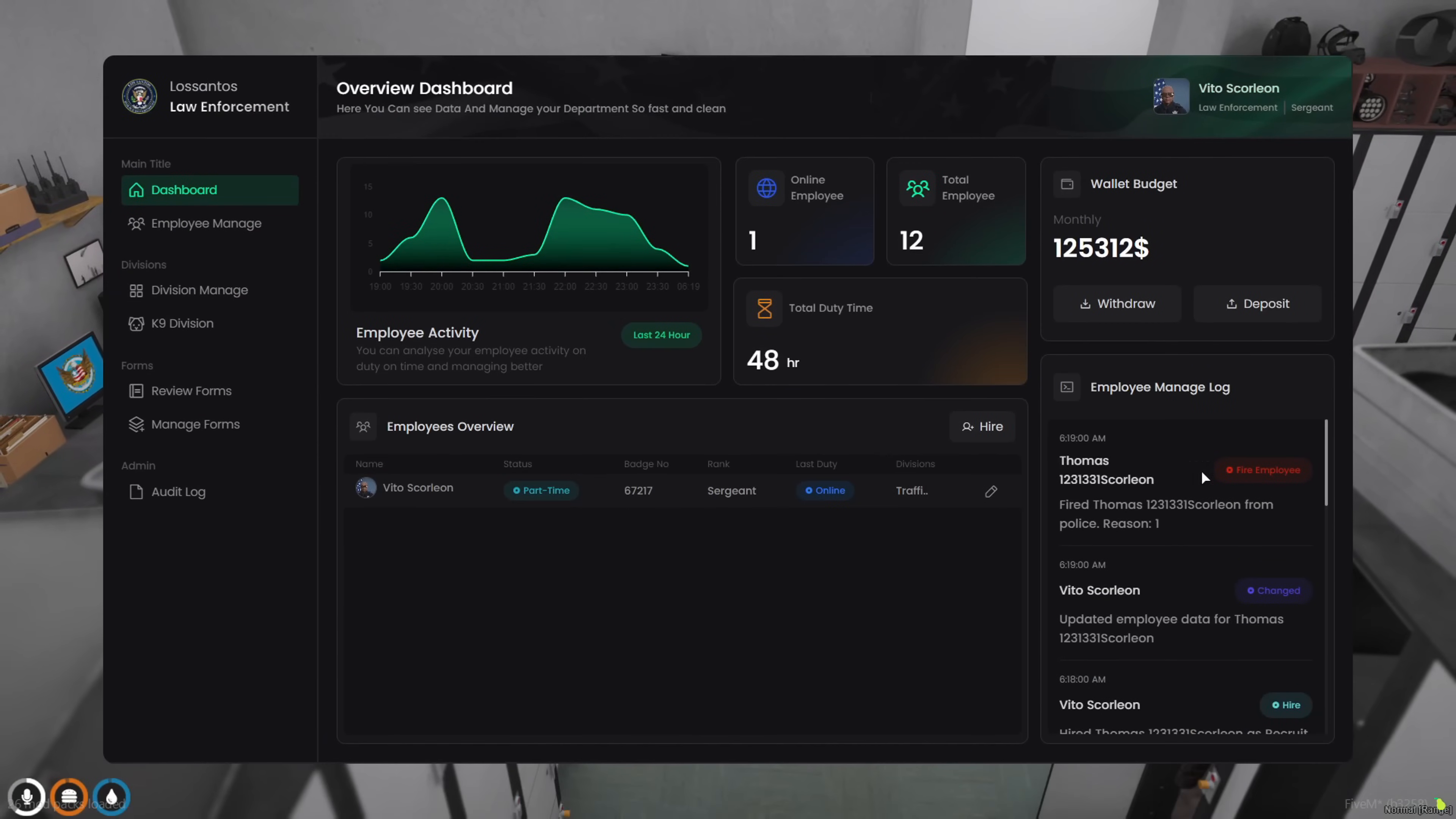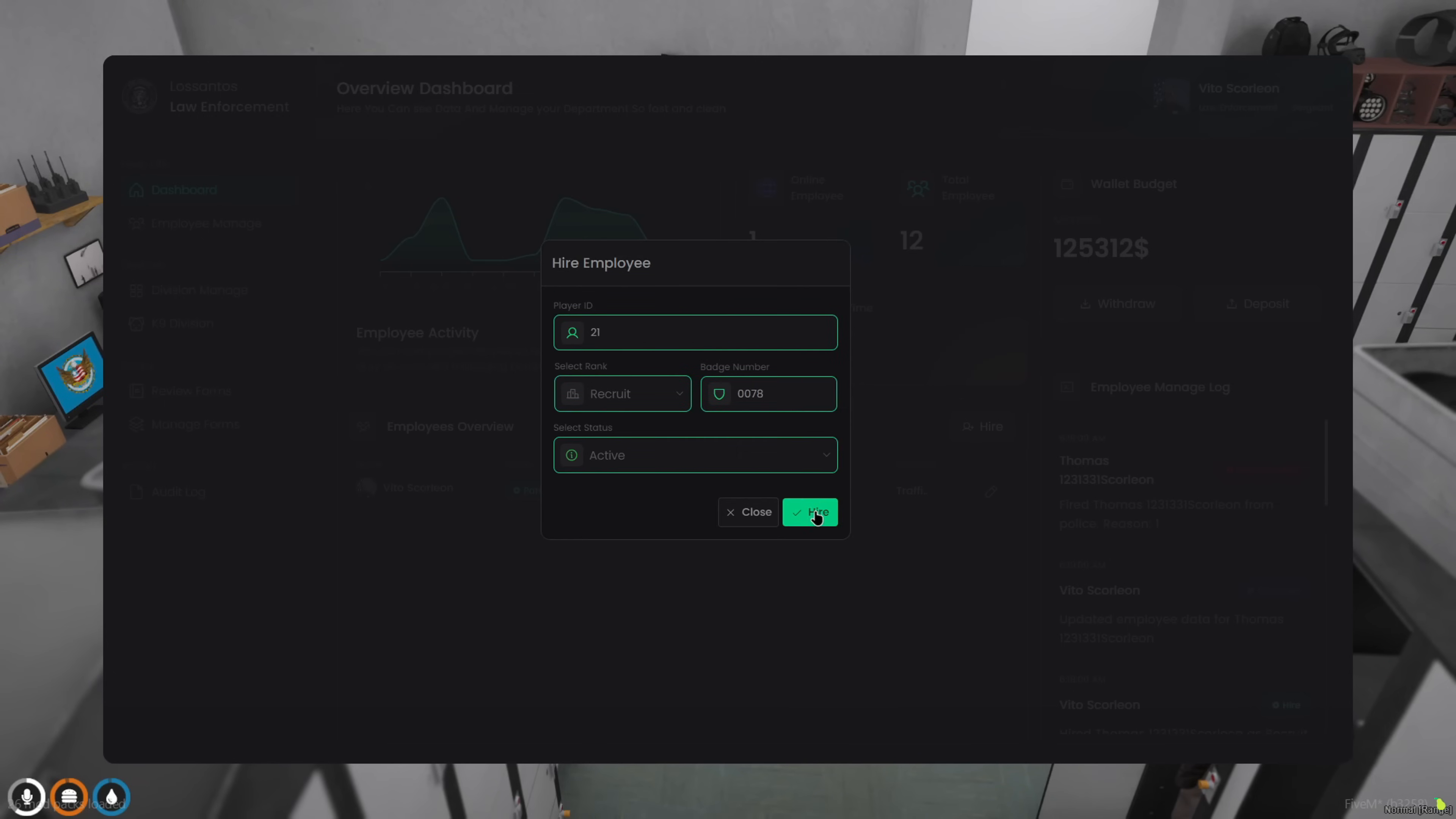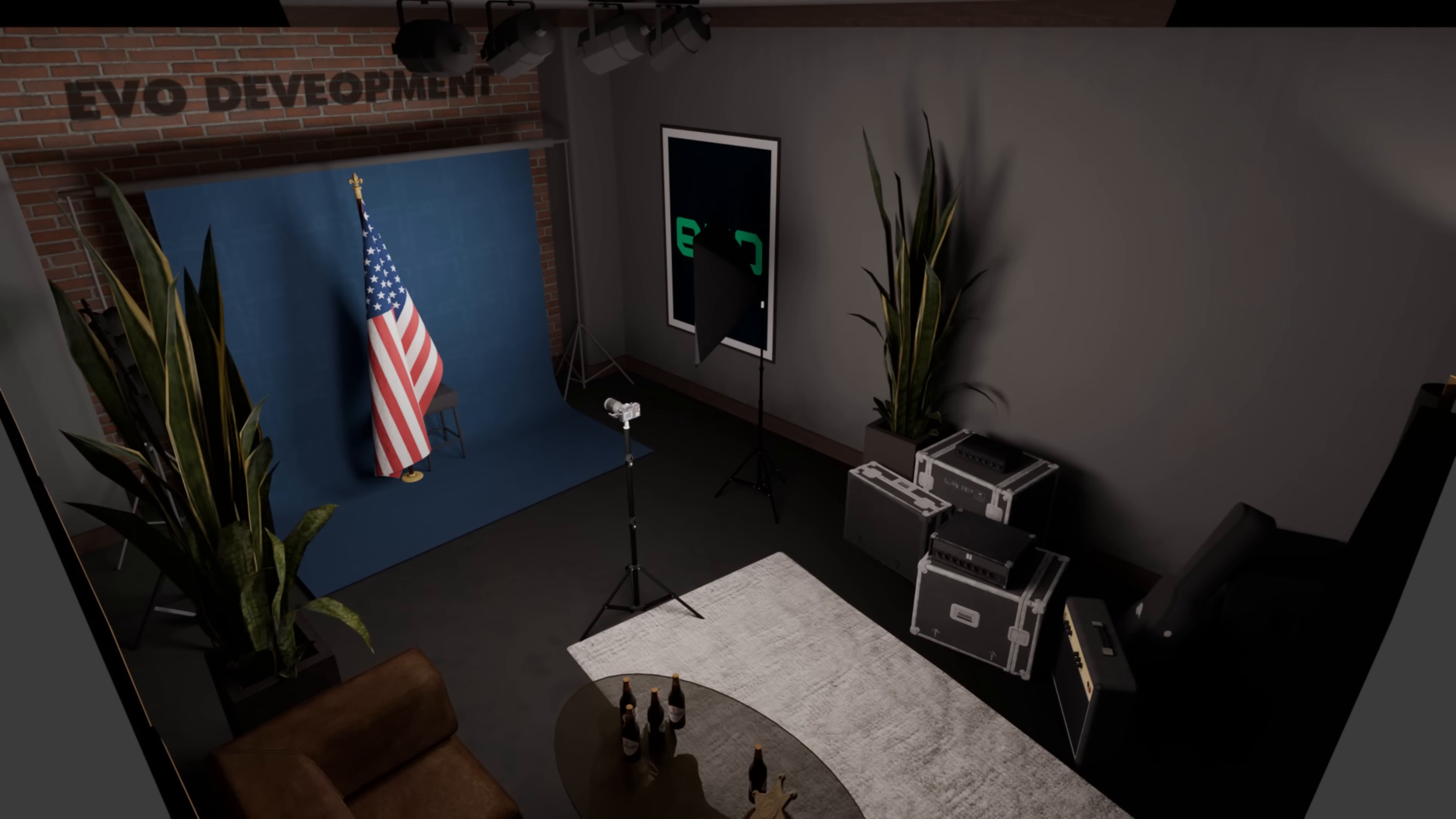All right. Let's start by hiring someone. Brand new to the force. This is where you assign their rank, badge, status, and welcome them to the chaos. Now that we've welcomed our new officer, it's time to set him up properly. Let's start with one of the best features in this system, the photo booth.